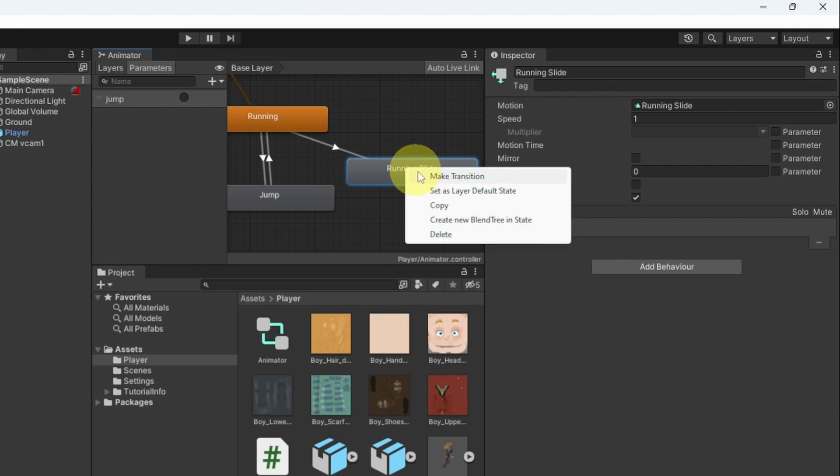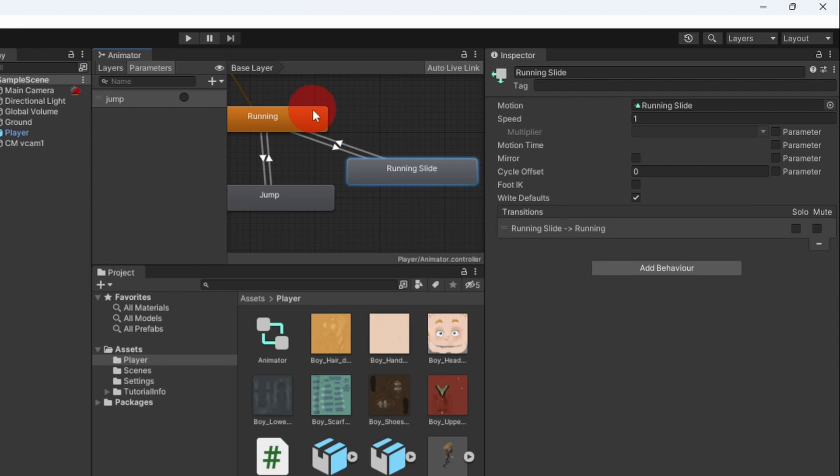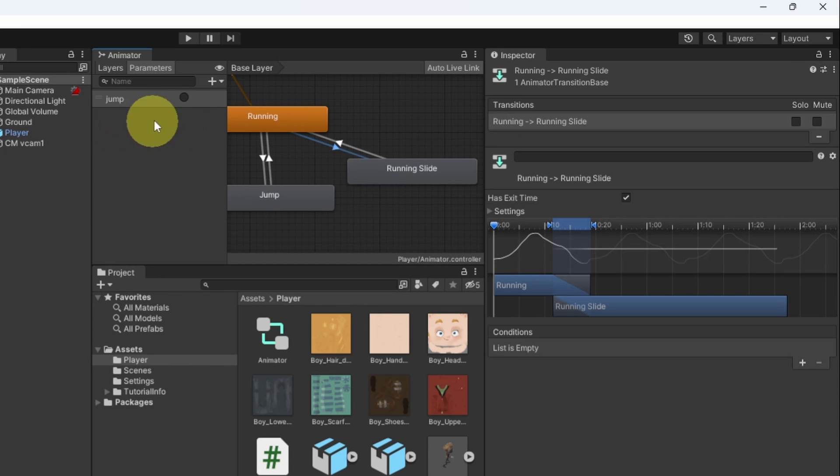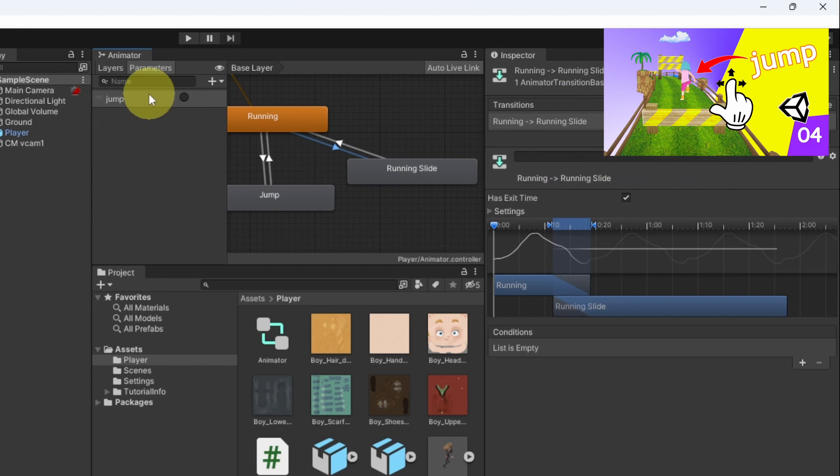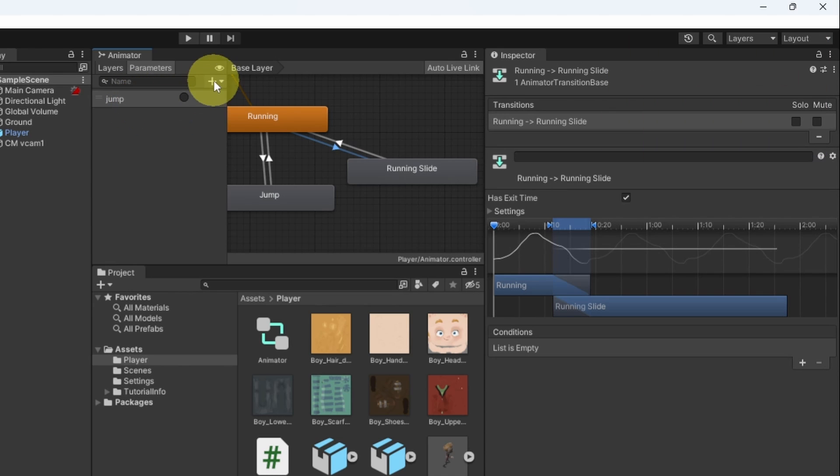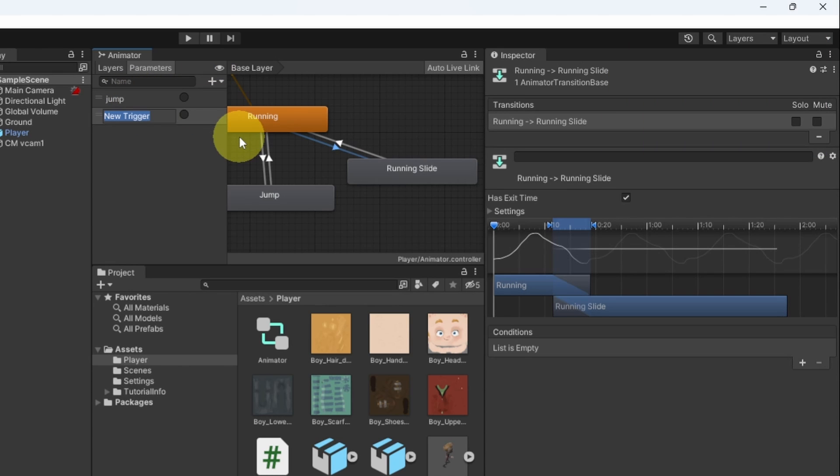Then we have to get back and to control the transition we add a parameter. Recently we have added the jump trigger. With the same way we can add another one and call it slide.